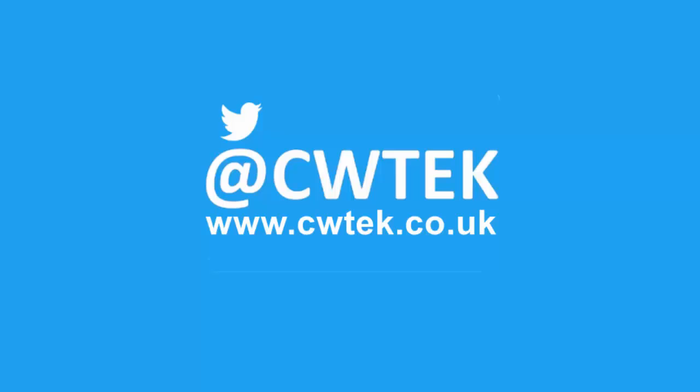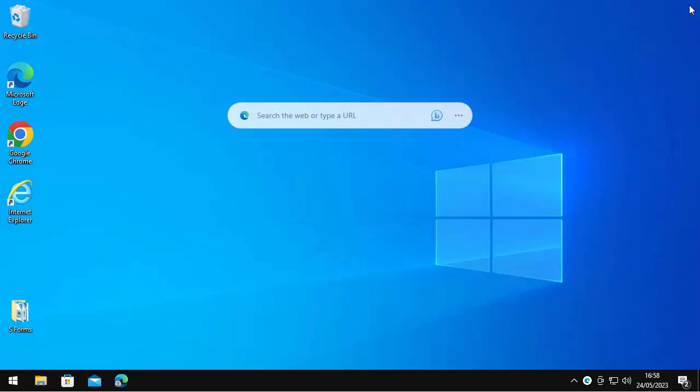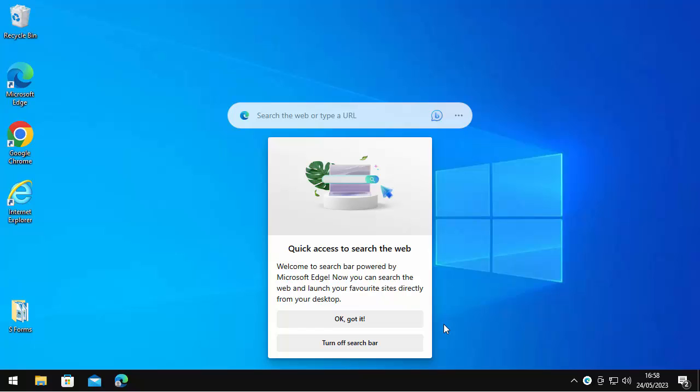So as I say, you've just exited out of Edge and suddenly this 'search the web or type a URL' bar has appeared in the middle of the screen.